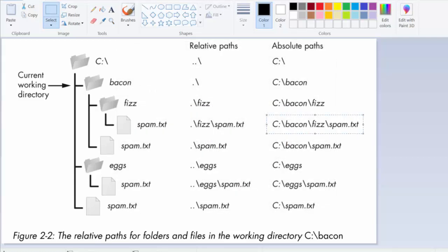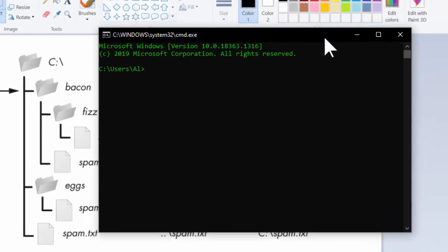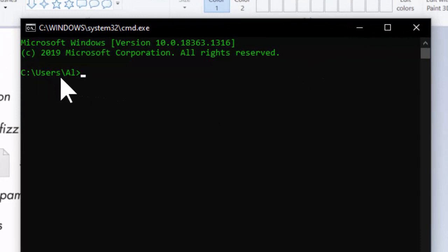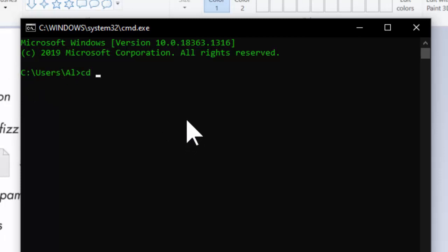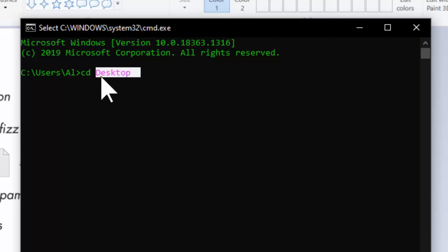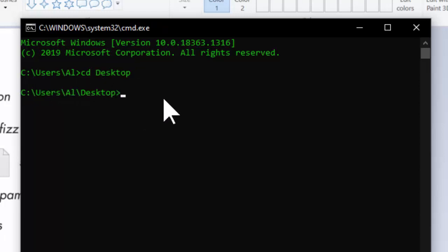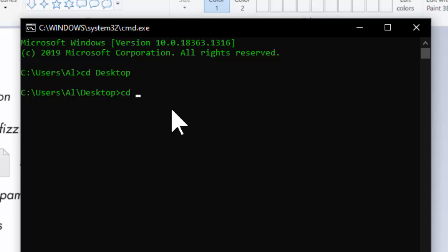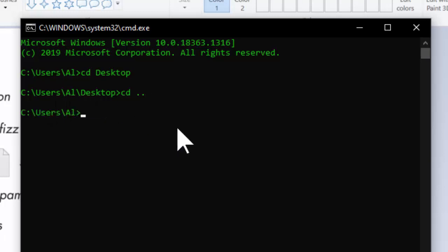Now I'm going to bring up a terminal window, or command line window. We'll go into this in future lessons, but we can see the terminal is currently set to my home directory as its current working directory. On Windows, you'll see the current working directory displayed, and I can enter the cd command to change it. If I want to move to the desktop, I type desktop — this path does not begin with the root folder C colon slash, so it's relative to C slash users slash al. Now the current working folder changes to C slash users slash al slash desktop.